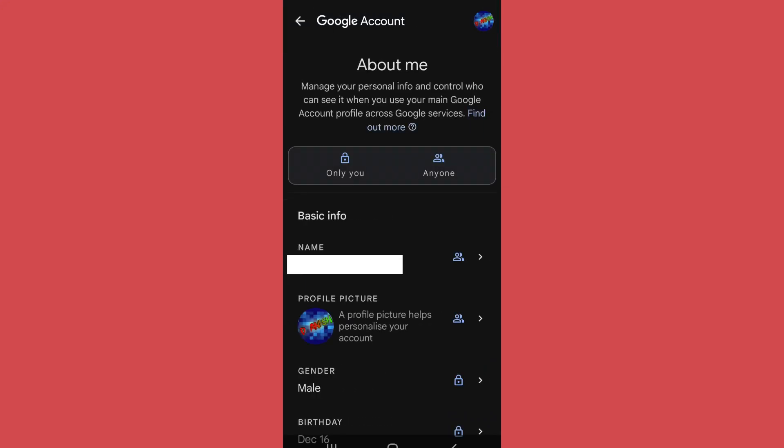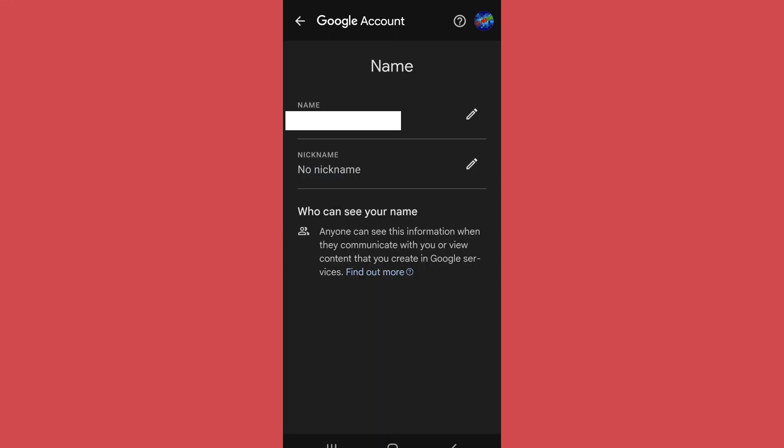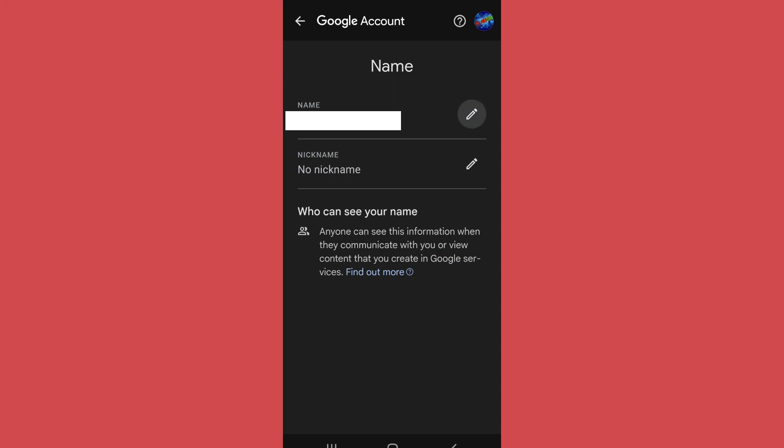After that you will find the name section. Tap on it. Now you will get the option to change your both name and nickname. Tap on the pencil-like edit option on the right side of your name.